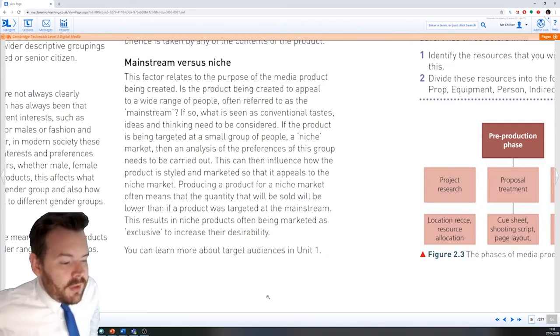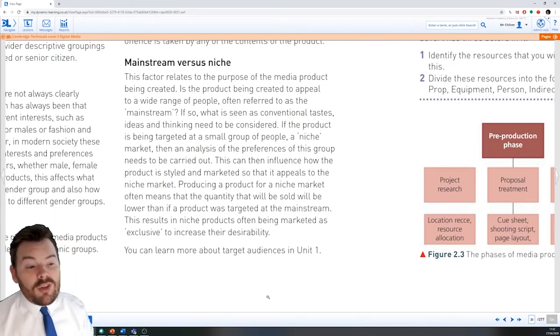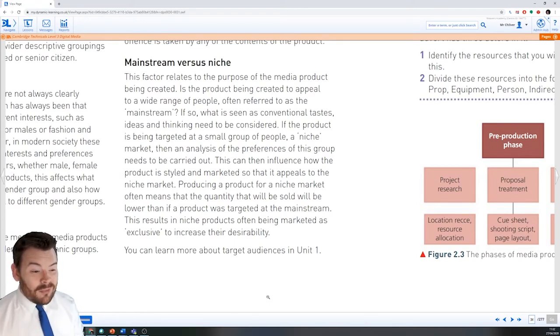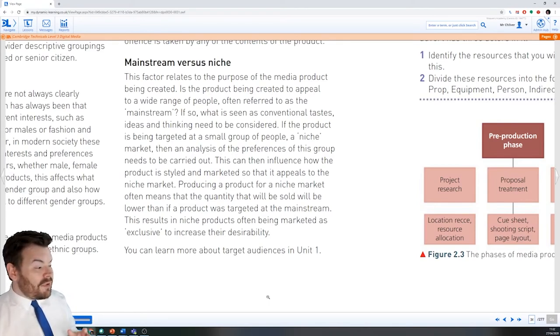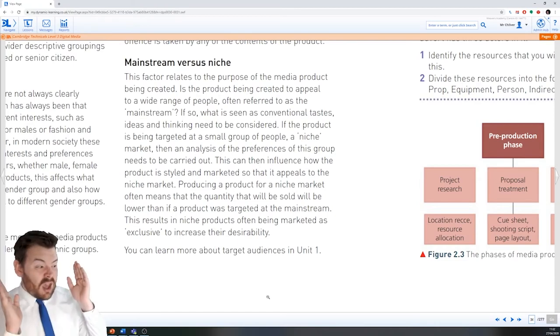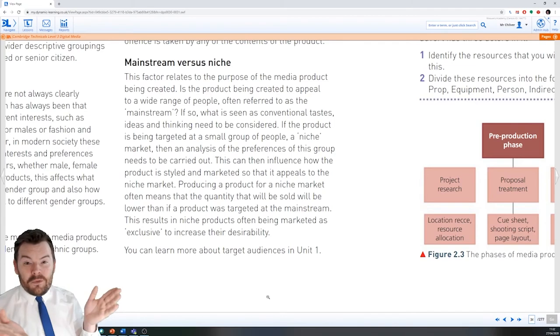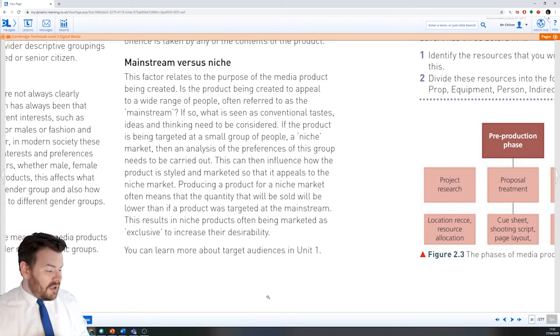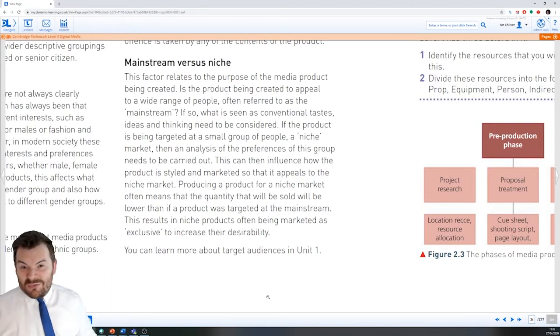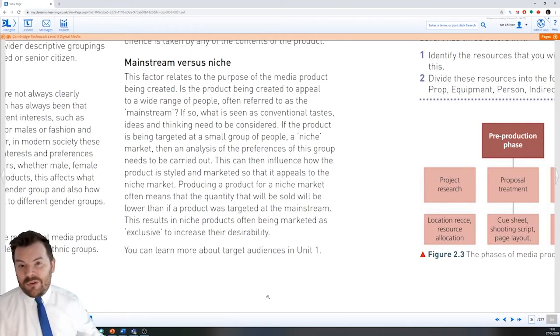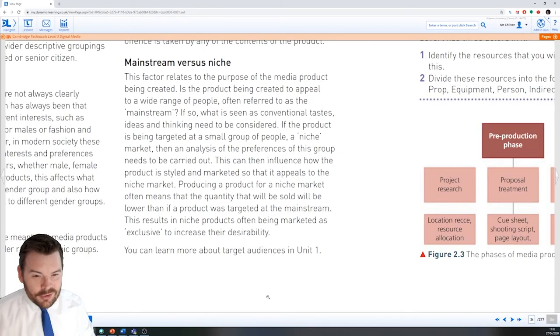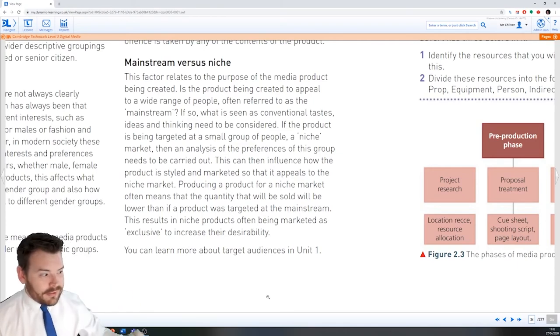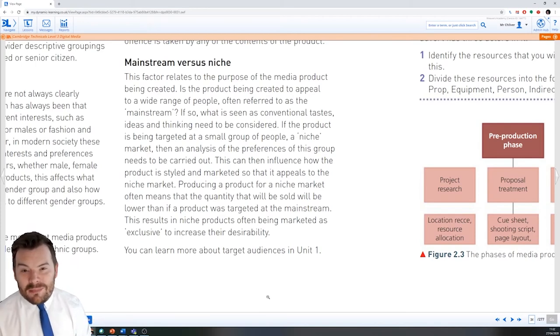Mainstream versus niche. So products can either be mainstream or niche for the most part. A mainstream product is something that is advertised and is desired by a majority of the audience. Something that is considered so trivial to be, yeah, everyone has these. It's quite conventional to want to see something like that. So a mainstream product could be something like, I don't know, Coca-Cola, McDonald's, this pen, my glasses. These are different things that would be seen by people as quite mainstream, that people would want that sort of product that we're aiming at a very wide range.